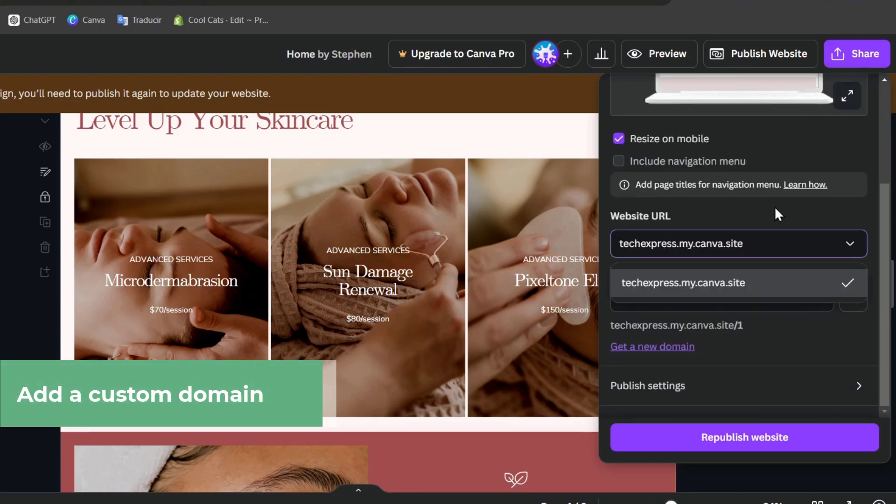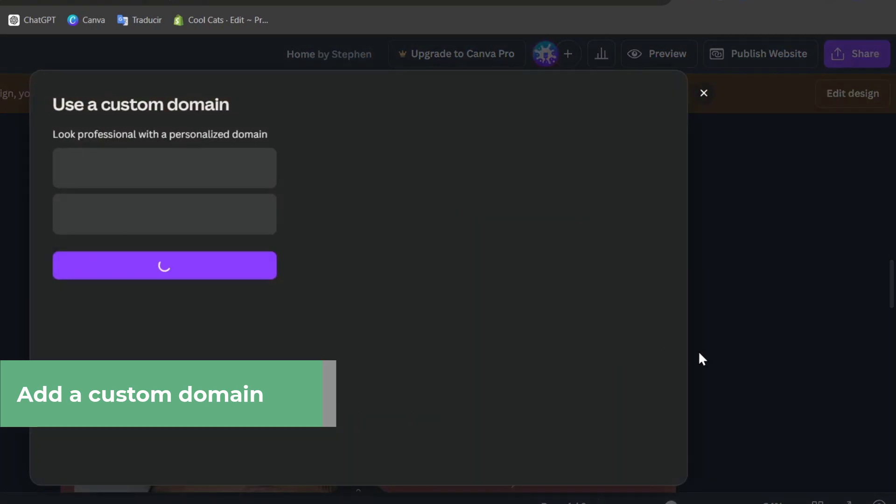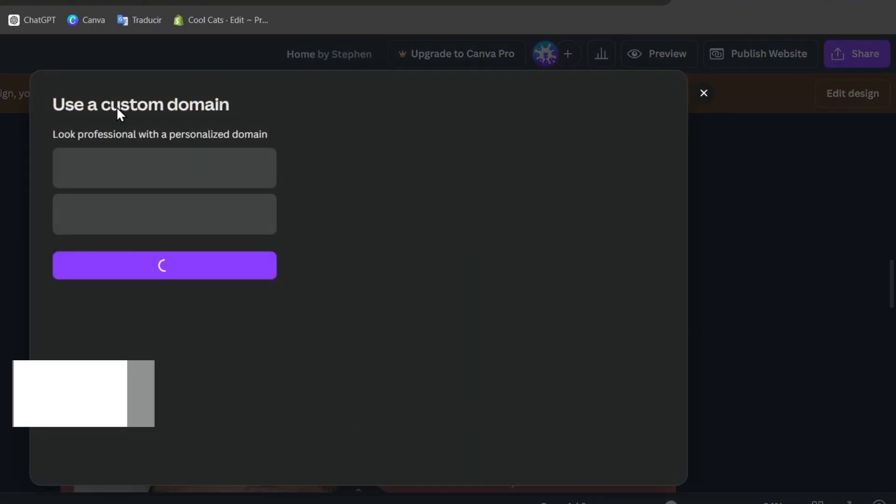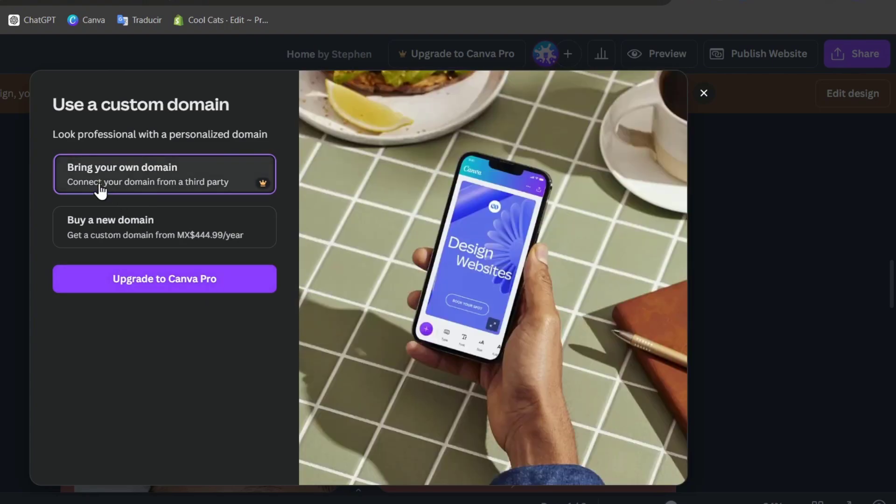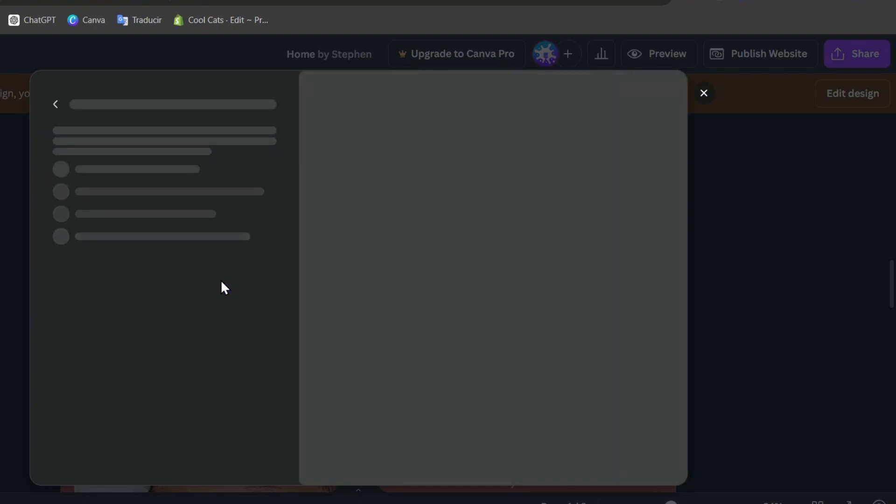Now if I select my website URL, I go for get a new domain. Use a custom domain, look professional with a professional domain. Usually what we do is to use the option that says bring your own domain and go for connect your domain from a third party. This one should be sending us directly into DNS configurations.